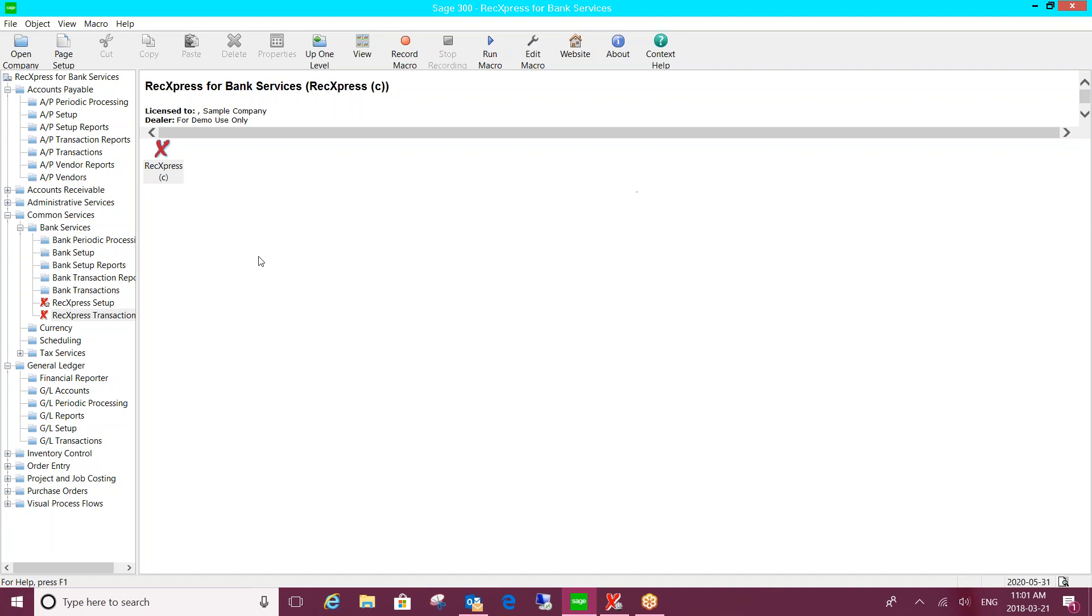You'll notice it does install within your Sage 300 environment. It's what we call an SDK product. It's written using the same software development kit that Sage uses, so it will look and behave the same as your Sage modules do, and it embeds itself under the administrative services of Sage 300 so you can determine what users would have access to this module and the features within it.